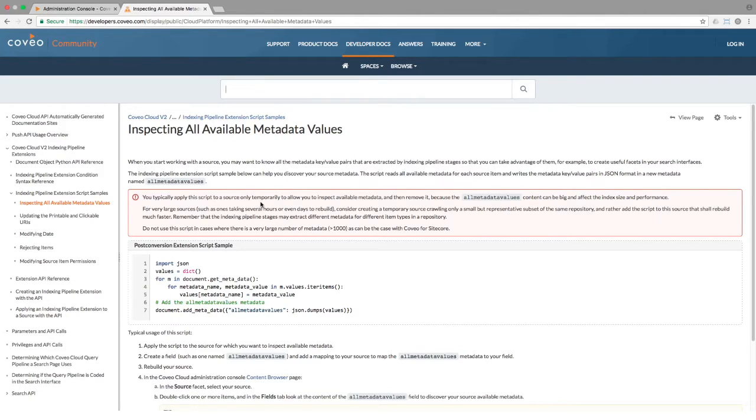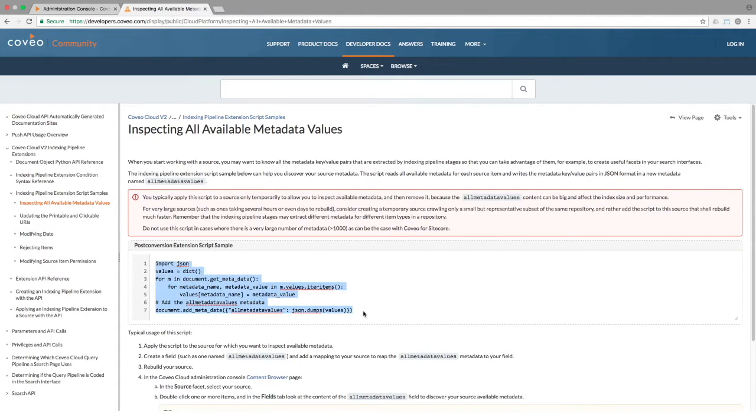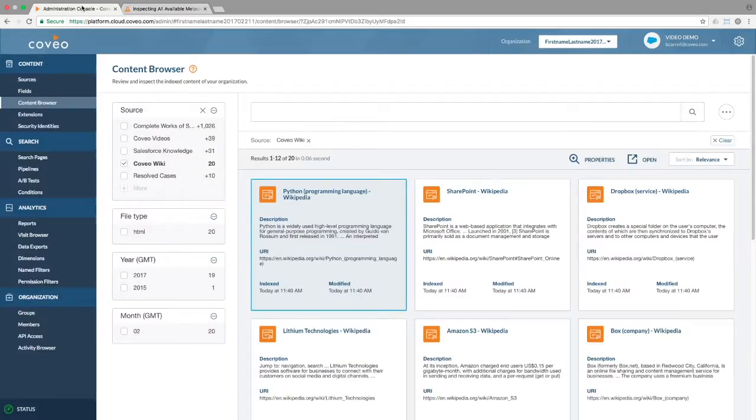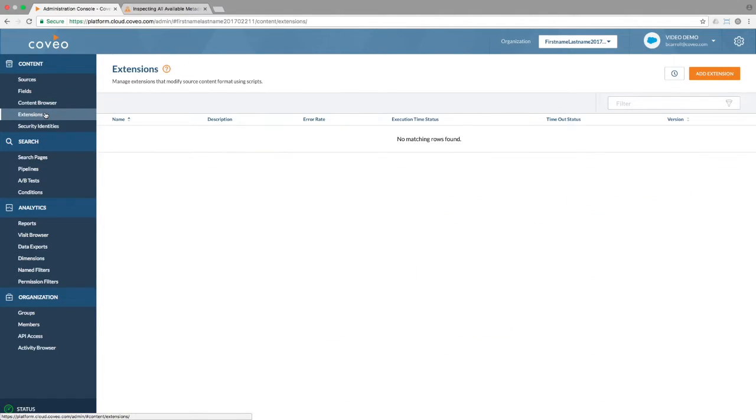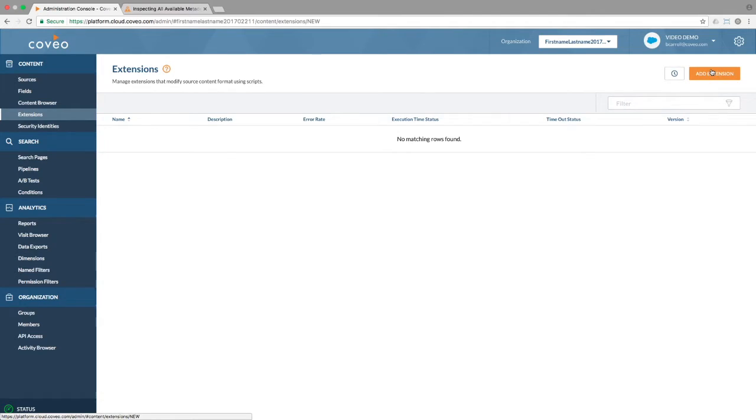That said, metadata discovery is a useful enough tool that we will continue by copying the code in question. Then going back to our Coveo org, choosing the extensions menu, then we can click the add extension button.